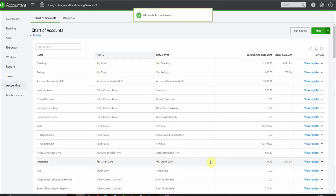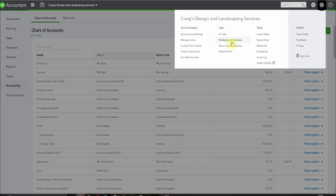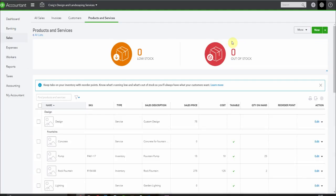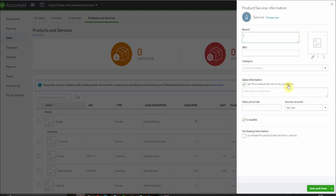Now I'm going to set up a product to sell. From the cog we go to products and services and we create a new product. I'm not going to be tracking an inventory of gift cards so I'm just going to call this a service. I'm going to call it a gift card.